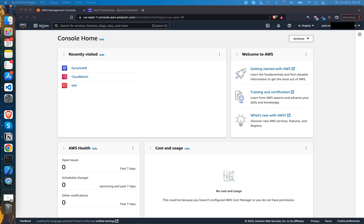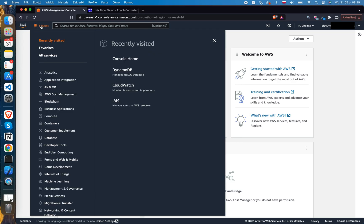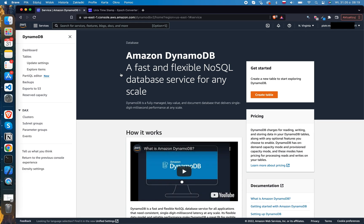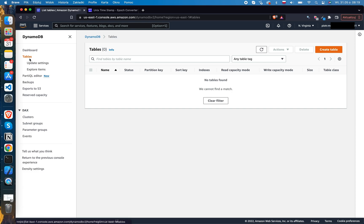To create a DynamoDB table, first we have to find the DynamoDB service. Click Services, and inside the Databases section, search for DynamoDB. You will be redirected to the DynamoDB dashboard. If you don't have any tables yet, you will see a similar screen. To get started, click the Create Table button, or click Tables from the left-hand side menu where there is also an option to create a new table.